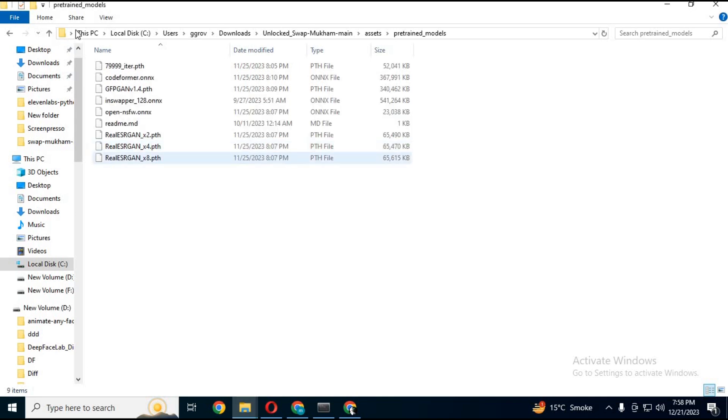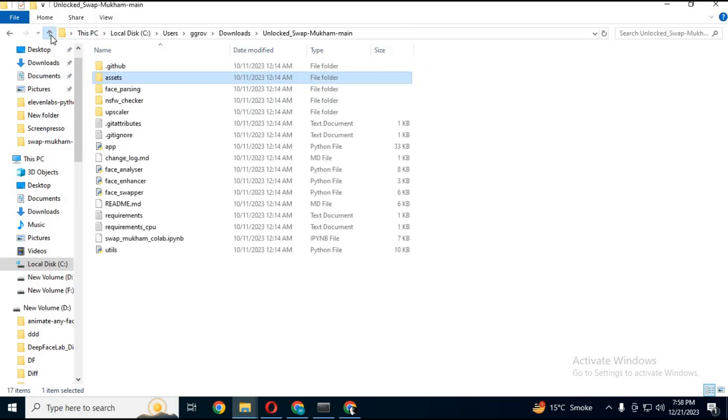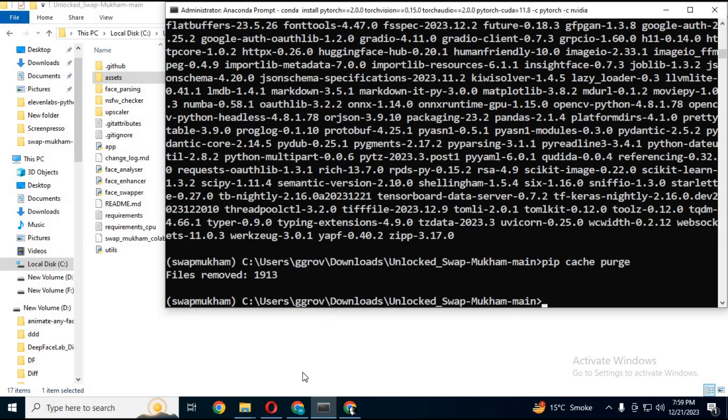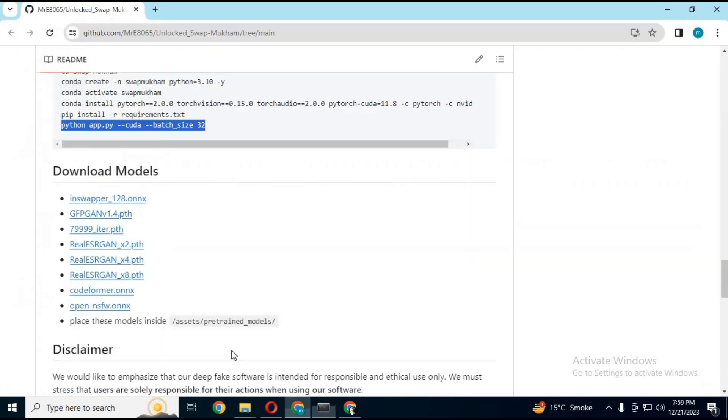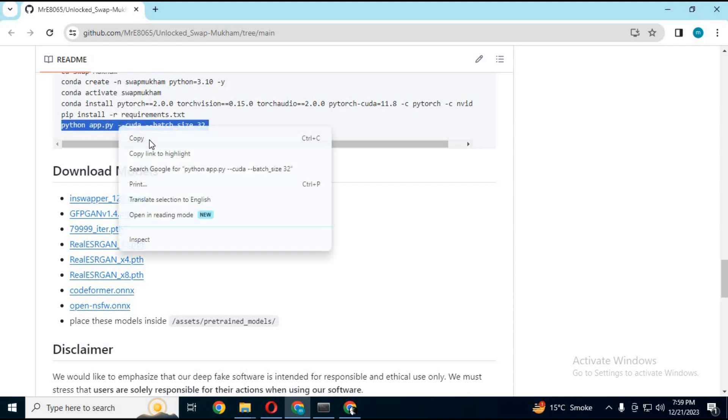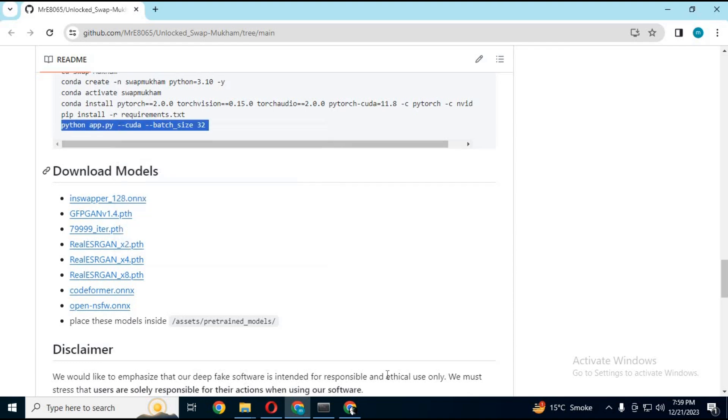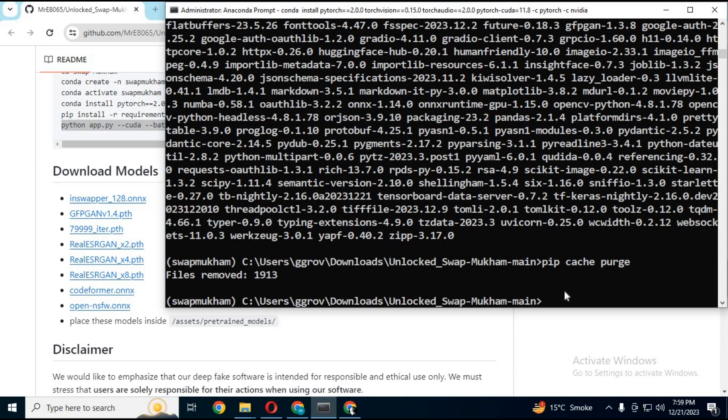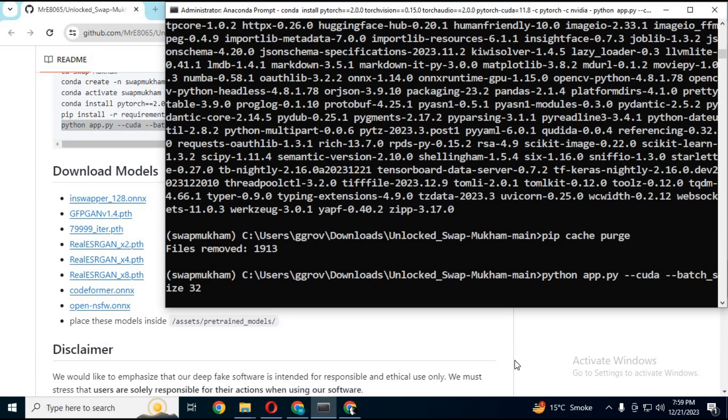After pasting pre-trained models in folder, go to main GitHub page. Copy main command. If you are using CPU, then from CPU section. If GPU, then GPU section. Paste this in Anaconda.